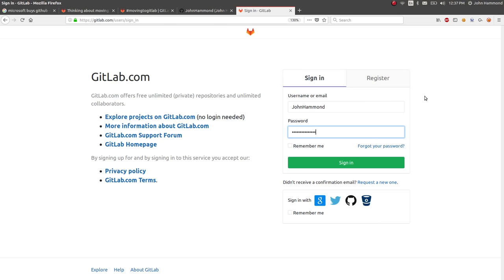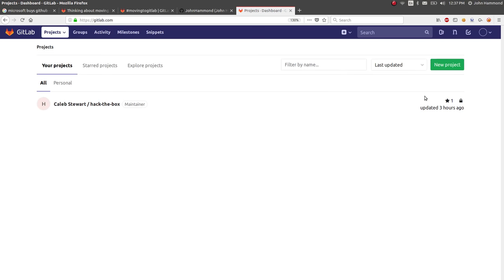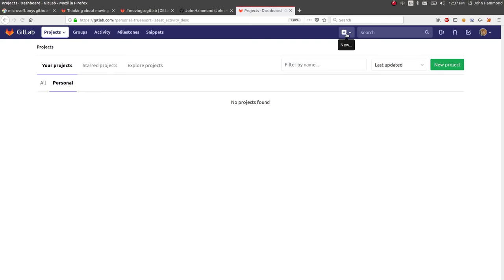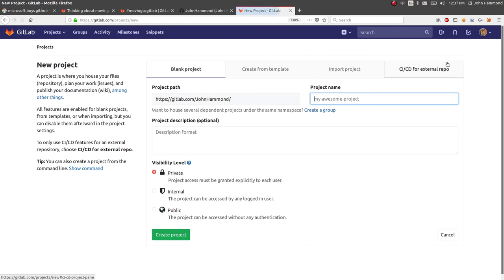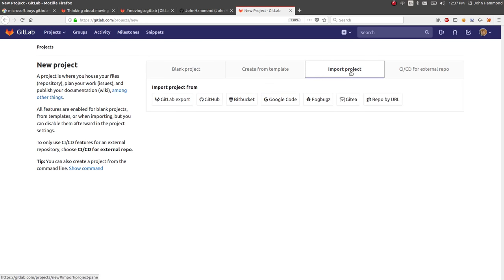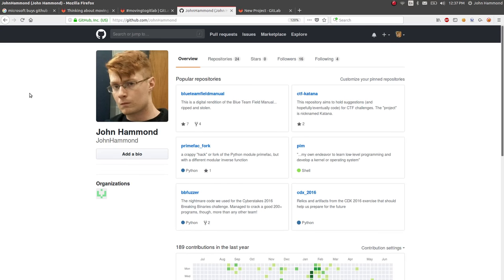So again, I'm going to log into GitLab here. Now I can go ahead up to the top right and create new or new project in green here. You'll be given this page where you can create a new project, but you'll want to import a project. A project with this lingo is the same thing as a repository in GitHub.